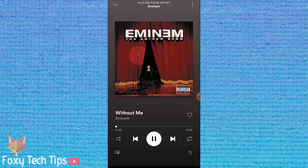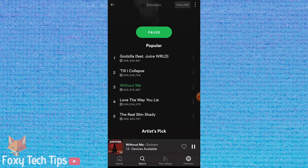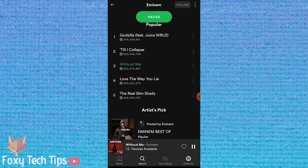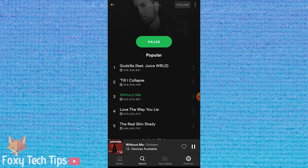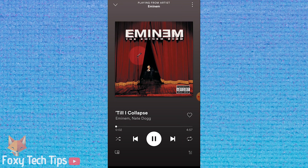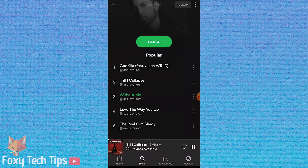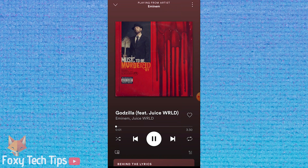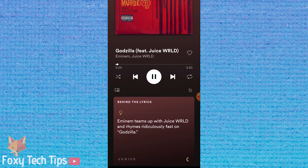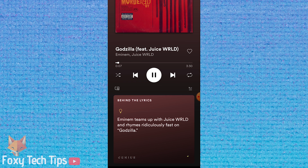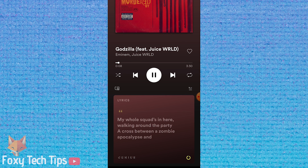On Spotify, some songs have the Genius feature, where if you scroll down on the now playing page it will show you a mix of lyrics and facts about the song you are listening to. However, it only really shows the actual lyrics a small part of the time and doesn't even work for a lot of songs anyway.